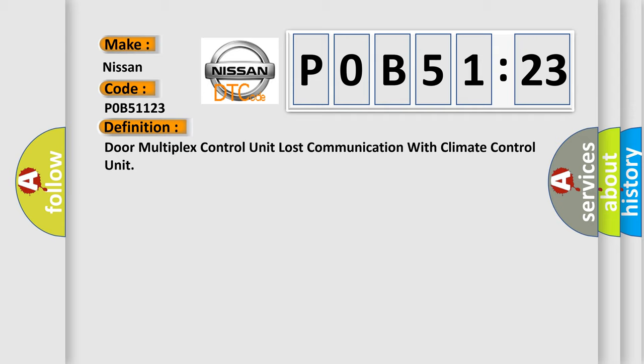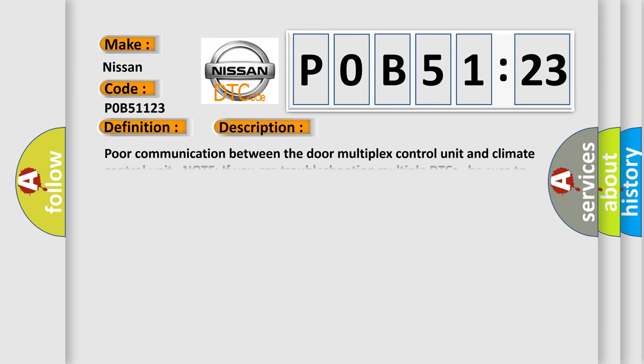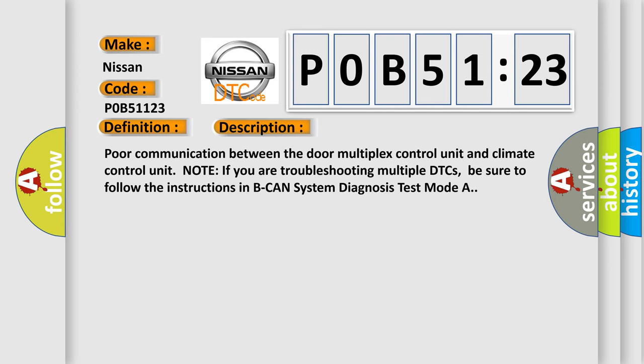And now this is a short description of this DTC code. Poor communication between the door multiplex control unit and climate control unit. Note if you are troubleshooting multiple DTCs, be sure to follow the instructions in BCAN system diagnosis test mode A.